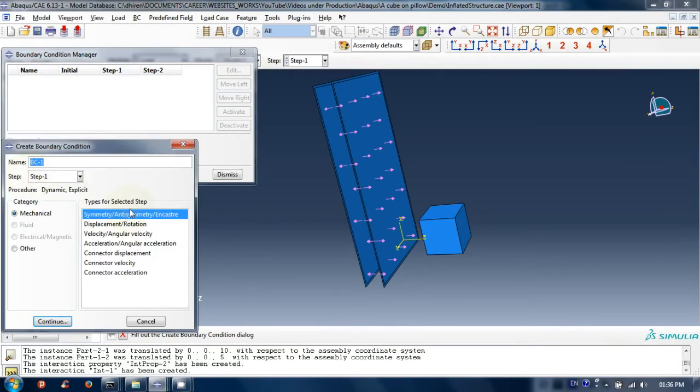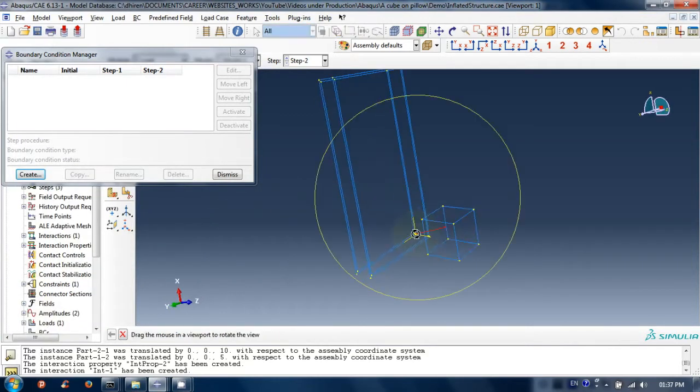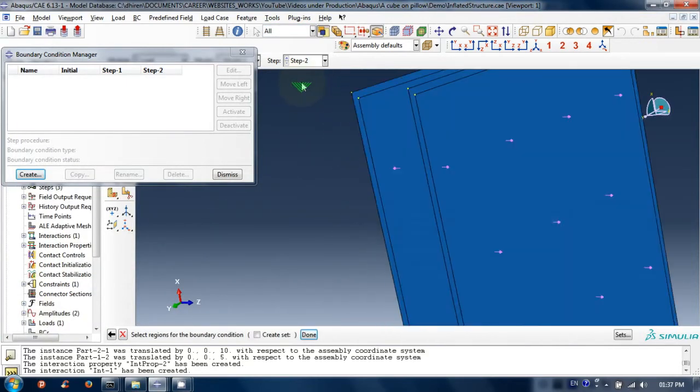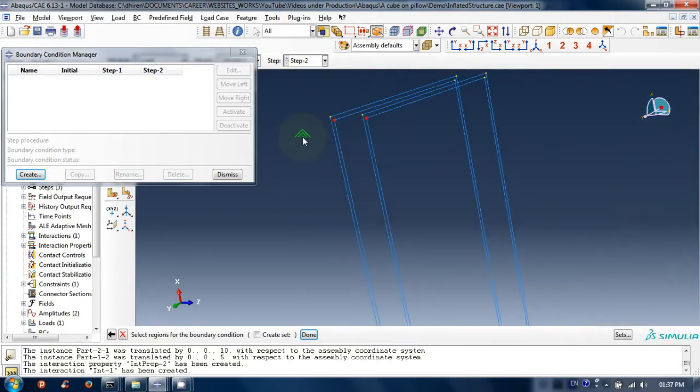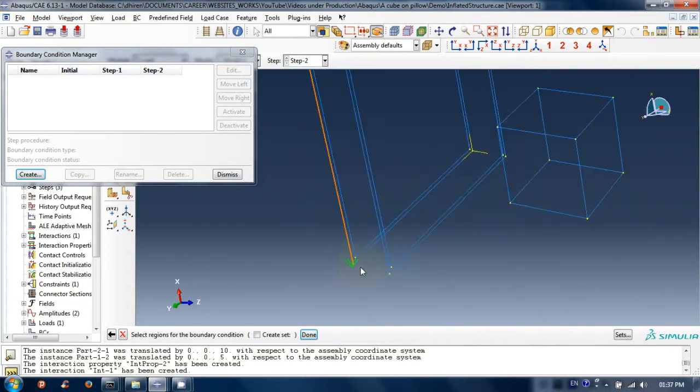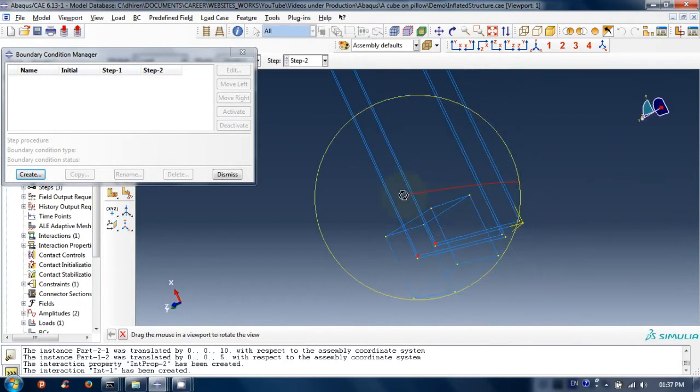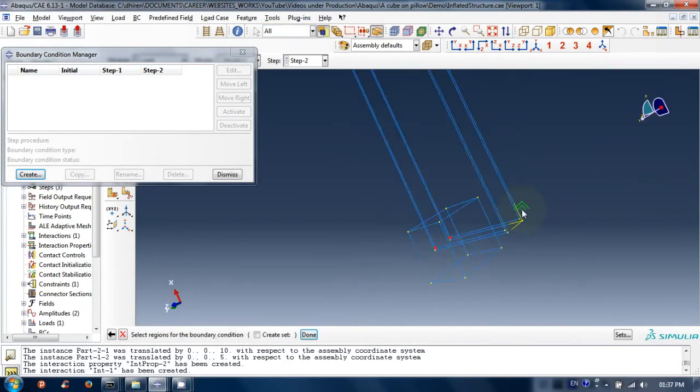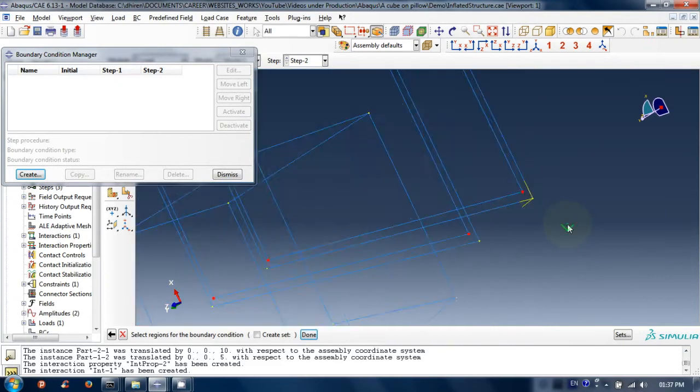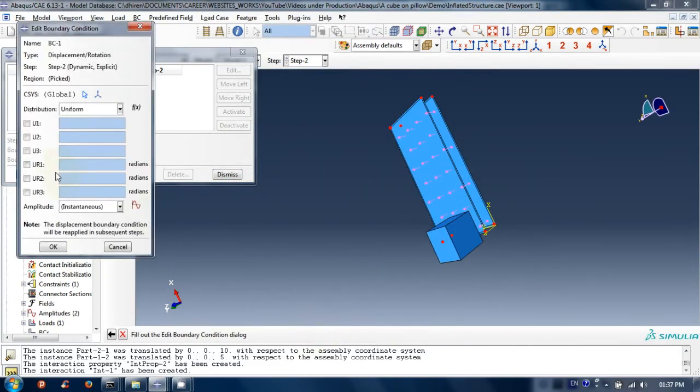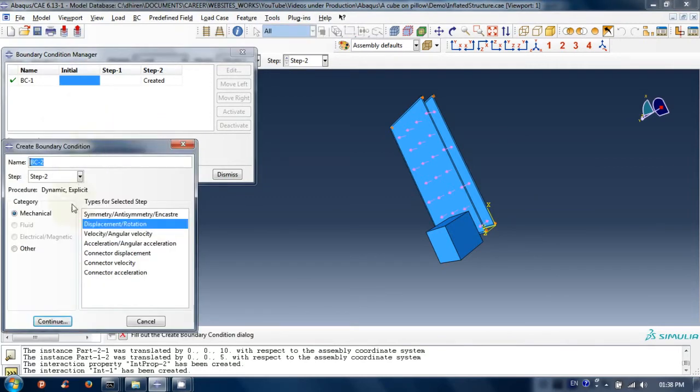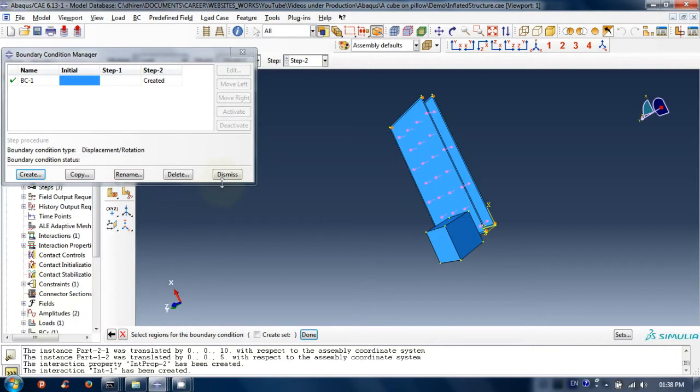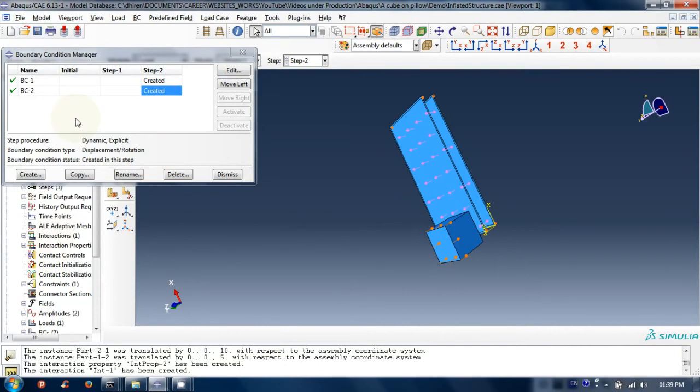Create boundary conditions for sheet as demonstrated. Now, create boundary condition for cube, then close the boundary condition manager window.